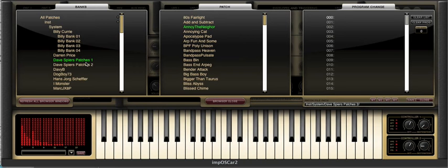In this instance these folders have been given the names of the sound designers and these are effectively the banks. However you could have folders organized by styles, sessions or even gigs. The choice is yours.